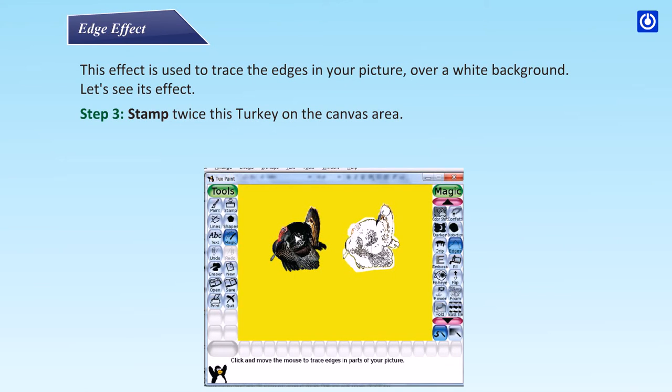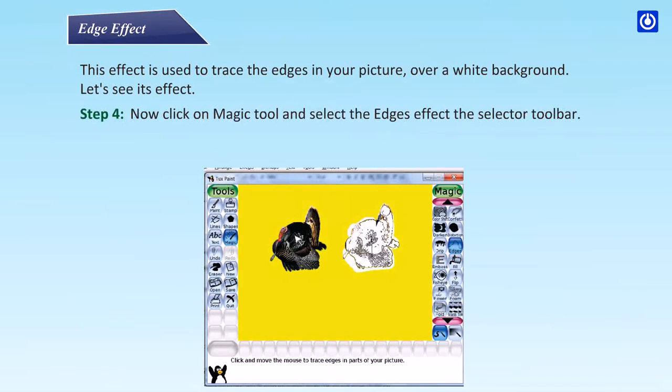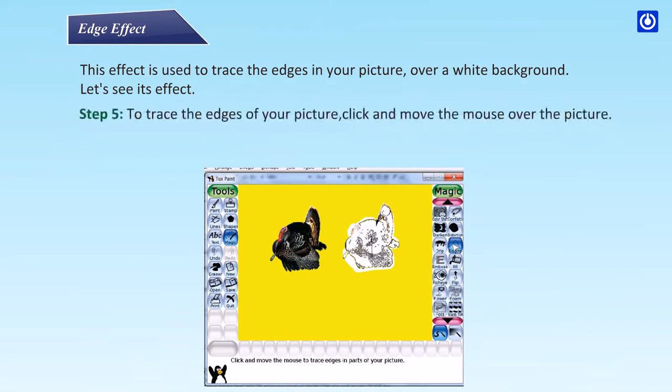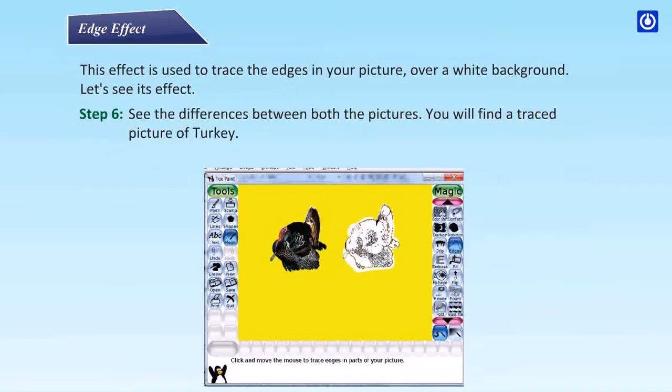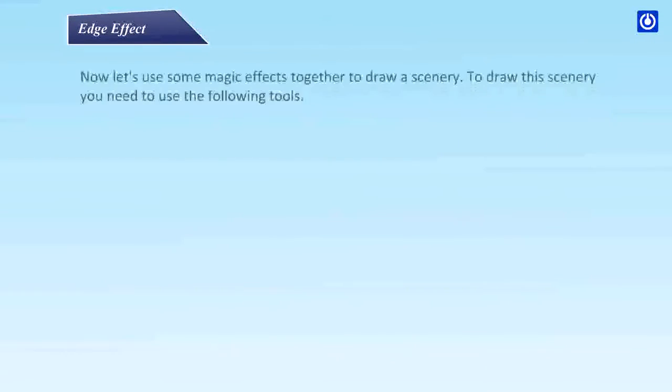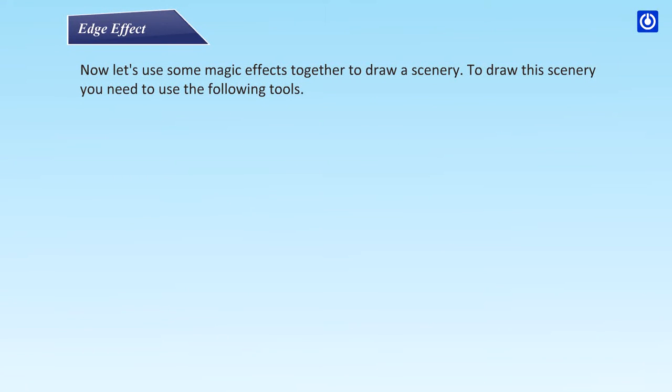Step 3: stamp this turkey twice from the canvas area. Step 4: now click on magic tool and select the edges effect from the selector toolbar. Step 5: to trace the edges of your picture, click and move the mouse over the picture. Step 6: see the differences between both pictures. You will find a traced picture of turkey.